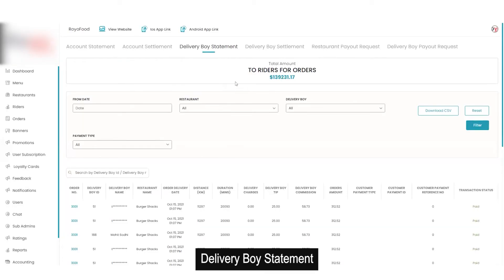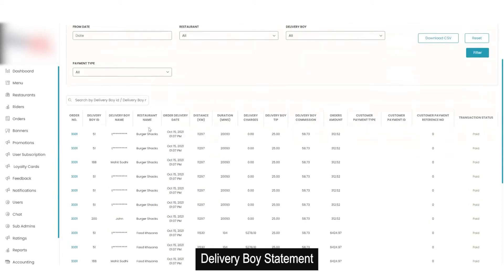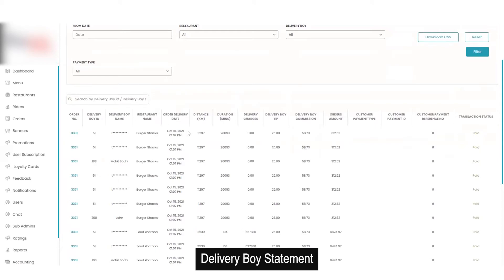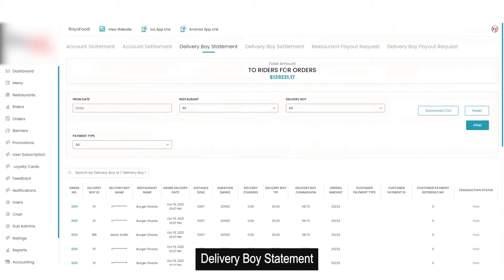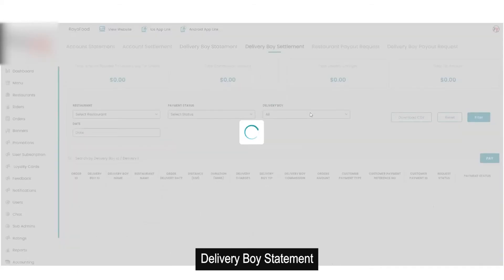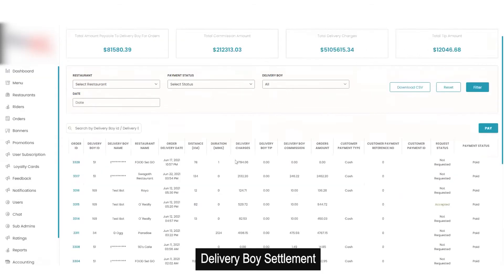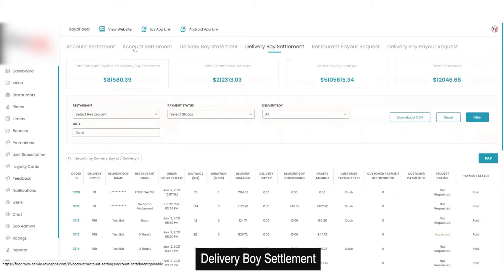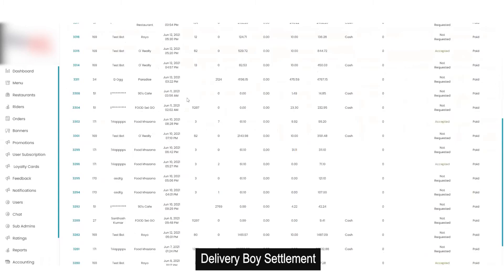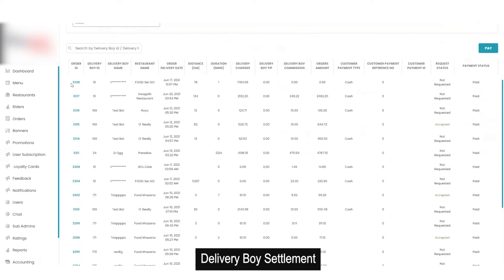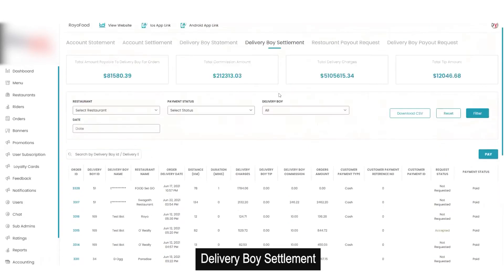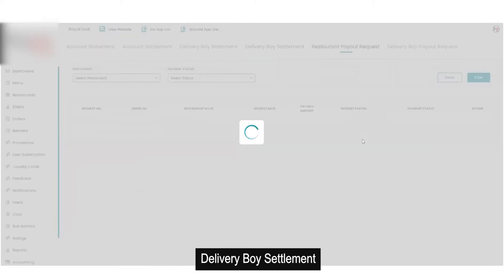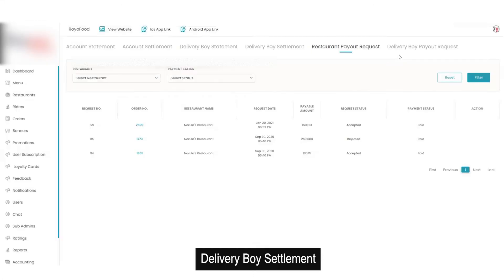Then is the delivery boy statement, which reflects the total amount to be paid to the riders at the top, and below that all account details with delivery boys — name, restaurant name, order delivery date, distance per kilometer, duration, delivery charges, delivery boy tax, etc. For delivery boy settlement, same as restaurant settlement, whoever is unpaid will show a checkbox. By checking the box and clicking pay, you can pay a specific delivery boy. Then there are restaurant payout requests and delivery boy payout requests.